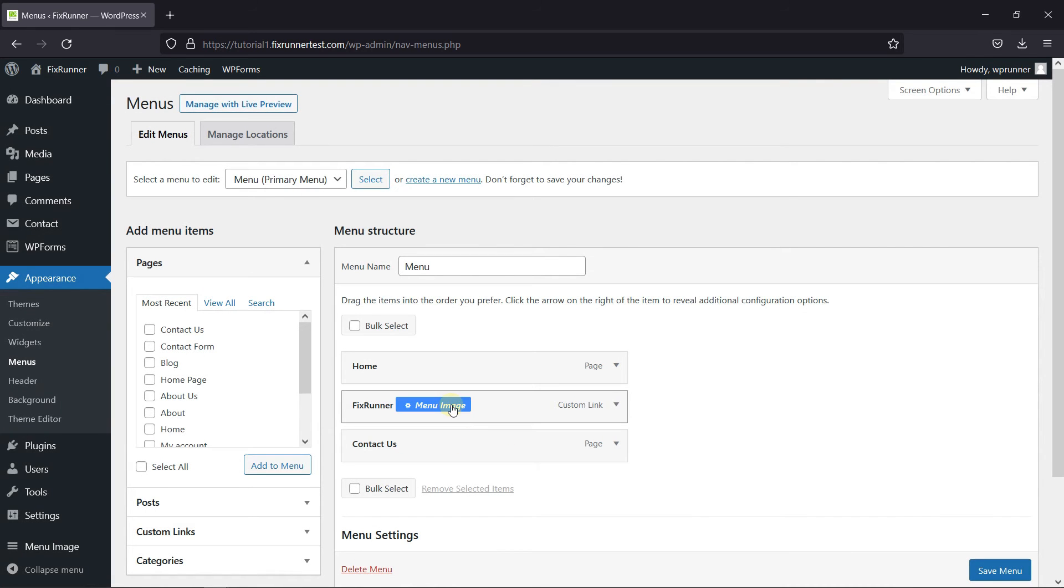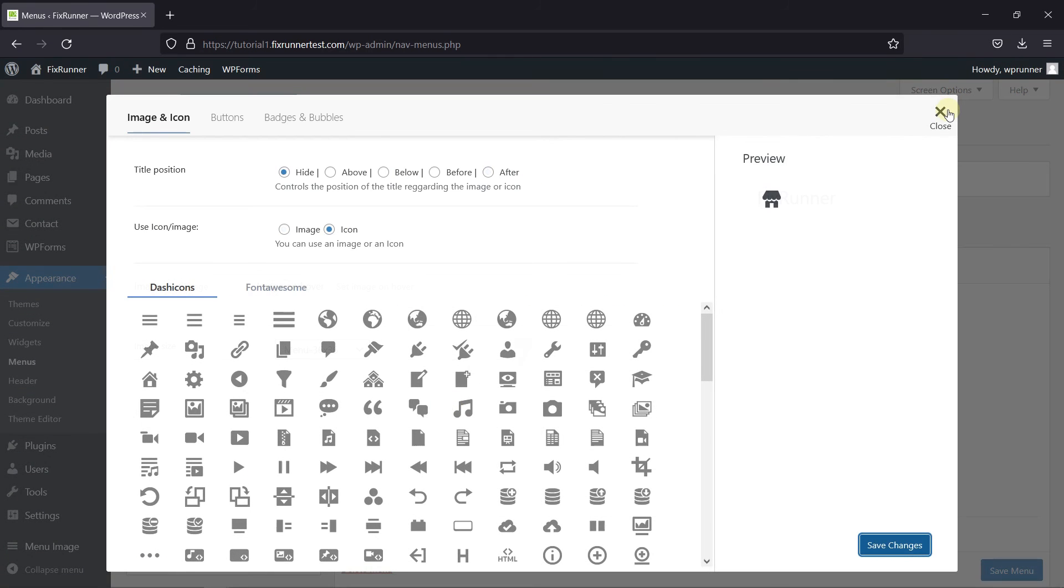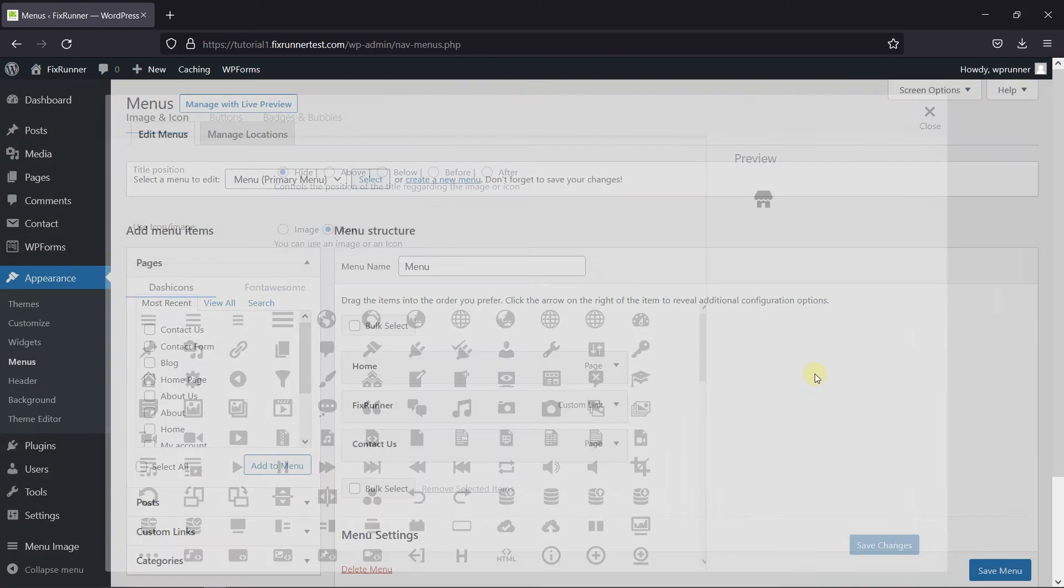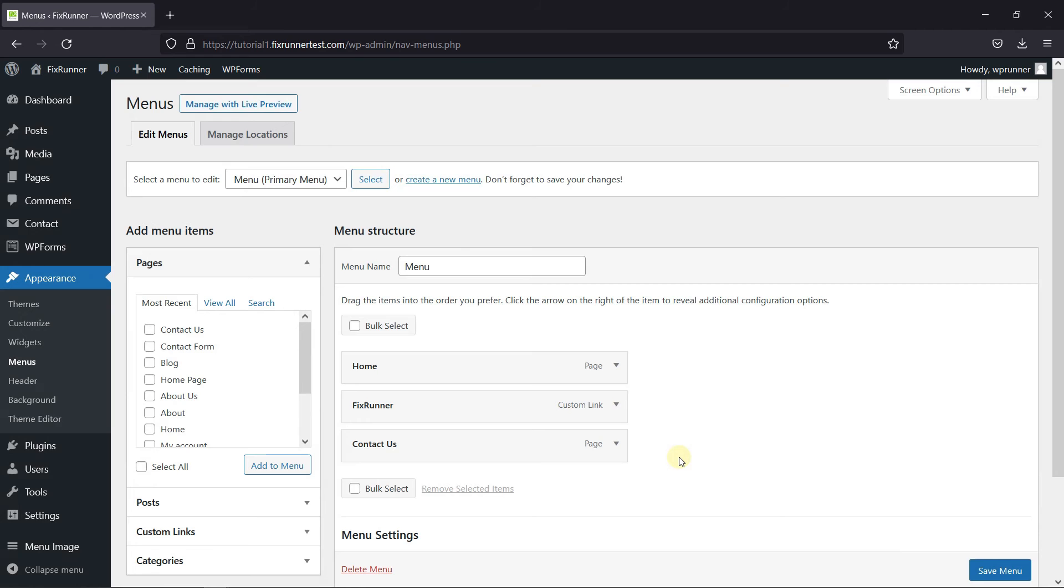Repeat the same process for the other menu items. Then click on Save.